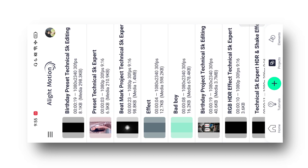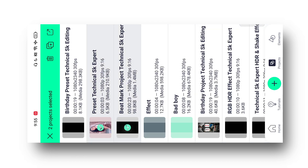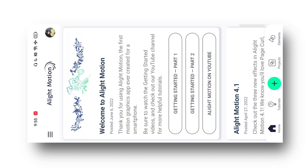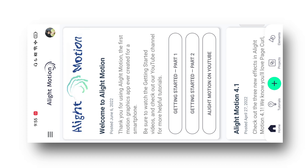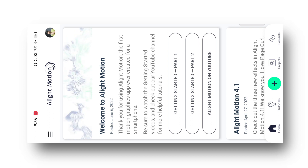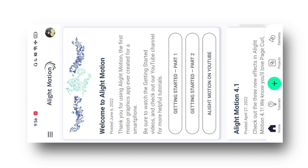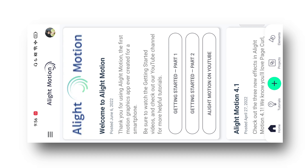Simply meri Telegram channel se ja ke is latest version Light Motion ko aap download kar sakti ho. To chaliye guys, video ko start karte hain. Sabse pehle aapko yaha par ek beat-marked project aur preset ko import karna hoga is Light Motion application me, aur in dono ka XML file bhi mil jayega guys. XML file ko bhi aapne import karna chahte ho to kar sakti ho — all materials ka link is video ki description me aapko mil jayega.